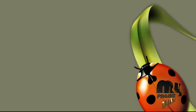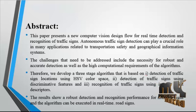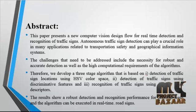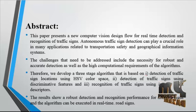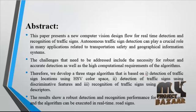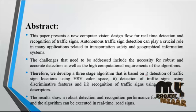Welcome to MyProjectBazaar.com. Now we discuss the product Real-Time Traffic Sign Detection and Recognition for Car Driver Assistance System. This paper presents a new computer vision design flow for real-time detection and recognition of traffic signs. Autonomous traffic sign detection can play a crucial role in many applications related to transportation safety and geographical information systems.